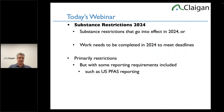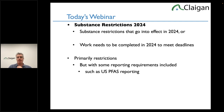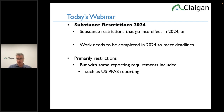I'm primarily talking about articles — physical products — and I'm going to talk about substance restrictions that go into effect in 2024 or early 2025, where you need to get the work done in 2024 to meet the deadline. I'll primarily talk about restrictions — thou-shall-not-have type rules — but I will also cover some reporting requirements.